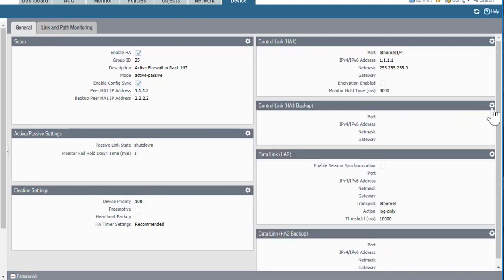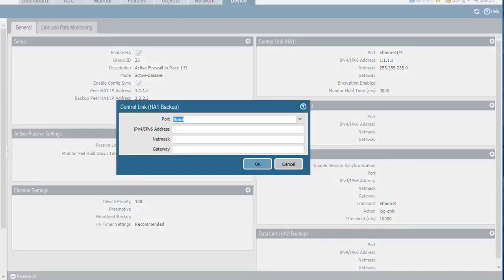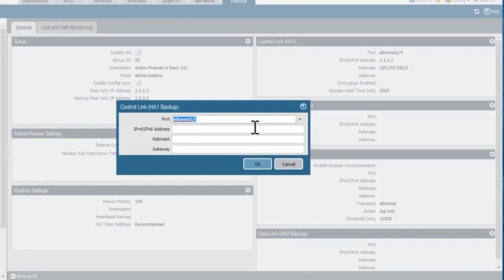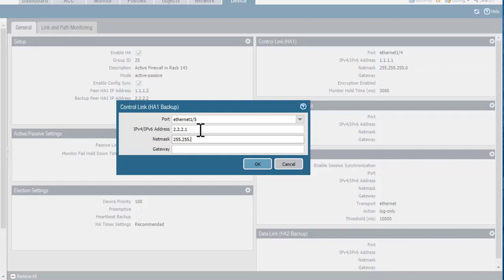Now I'll move on to the section for the HA1 backup connection on the active firewall. I'll edit this connection, and in my example I'll set this to Ethernet 1/5, and I'll put in the IP address for my active device for the backup HA1 connection, which will be 2.2.2.1 with a mask of 255.255.255.0. Again, I don't need a default gateway because both the active and the passive device are on the same network. I'll click OK.